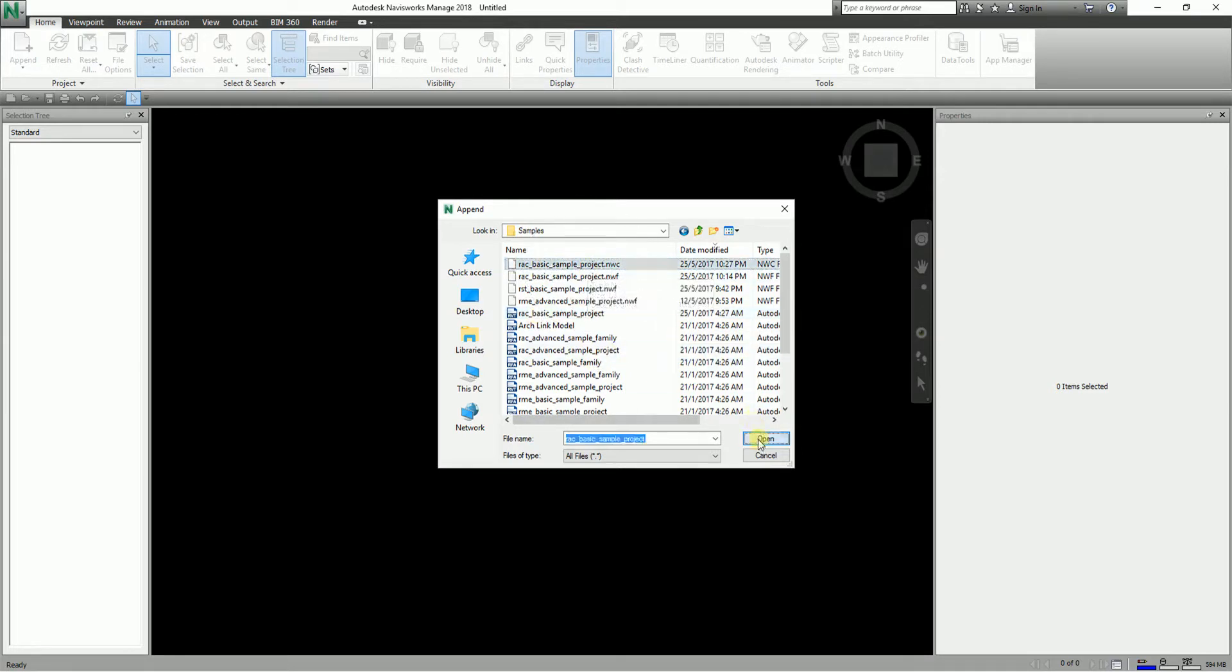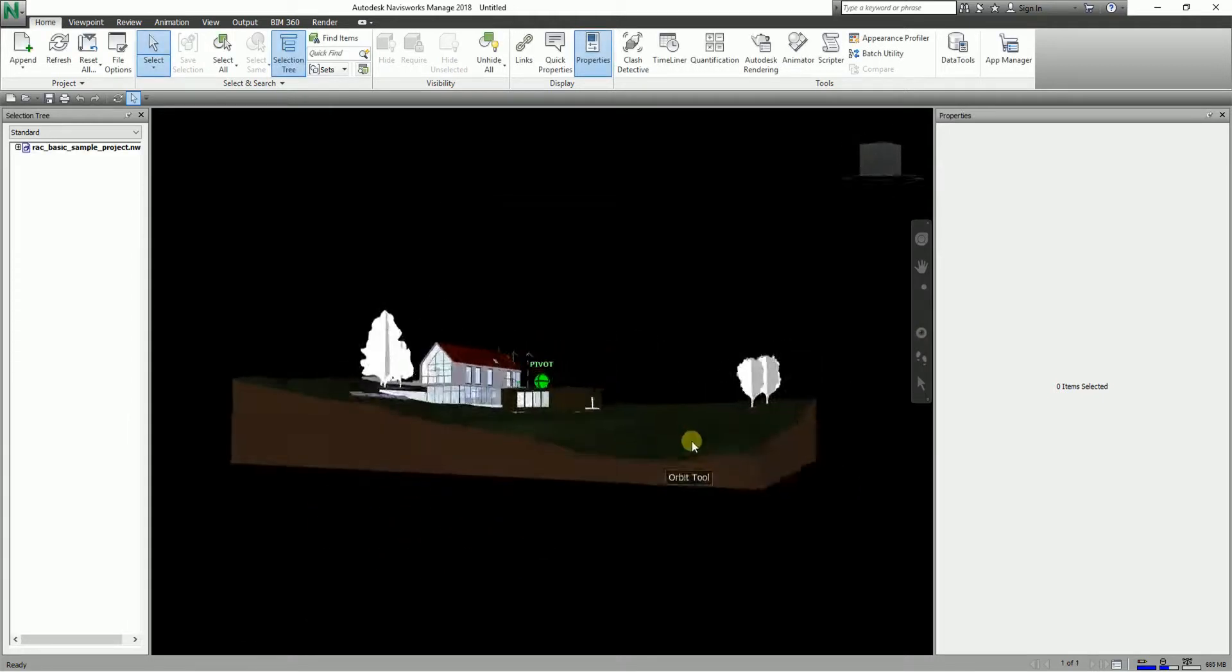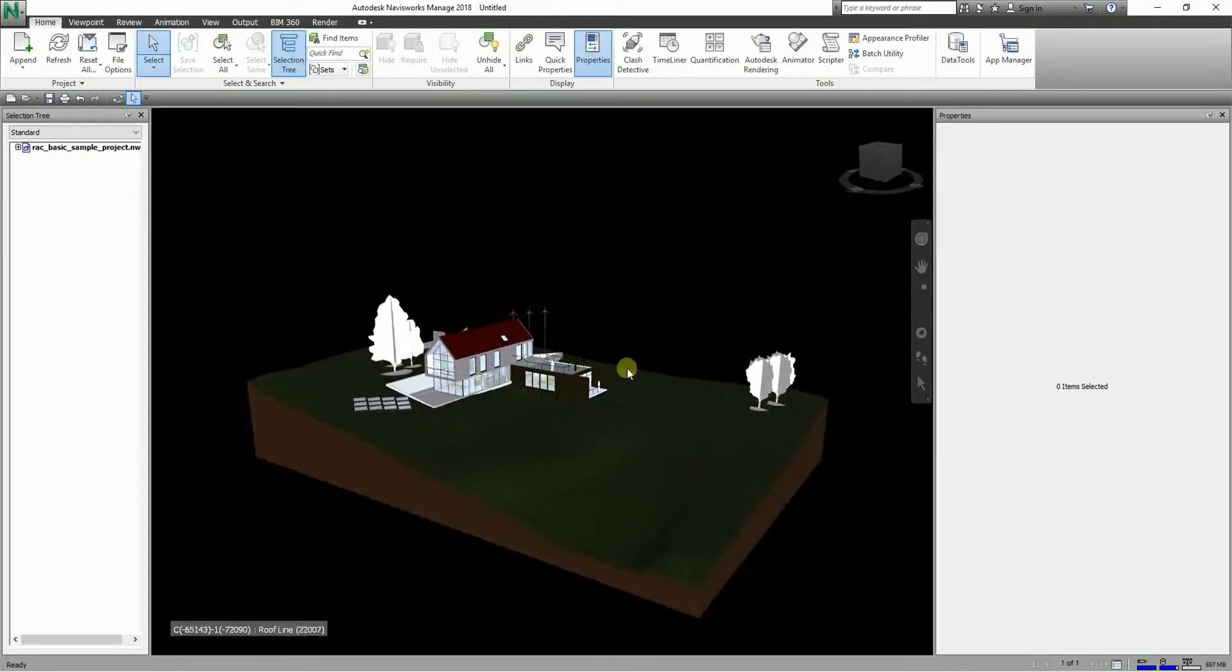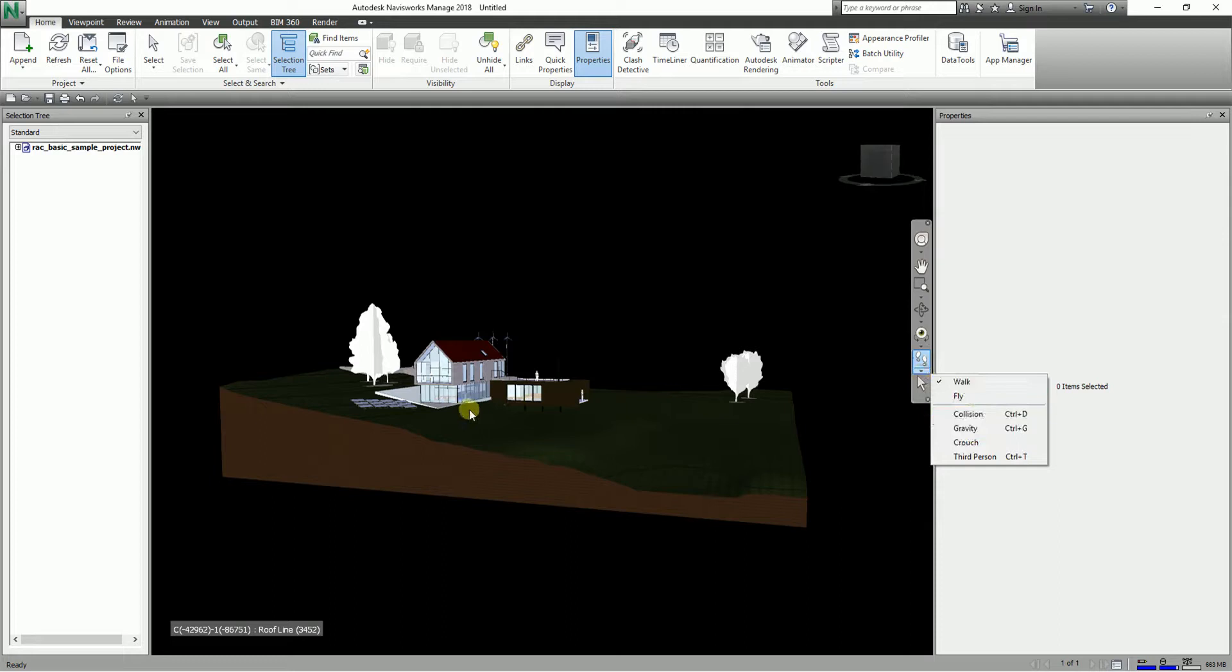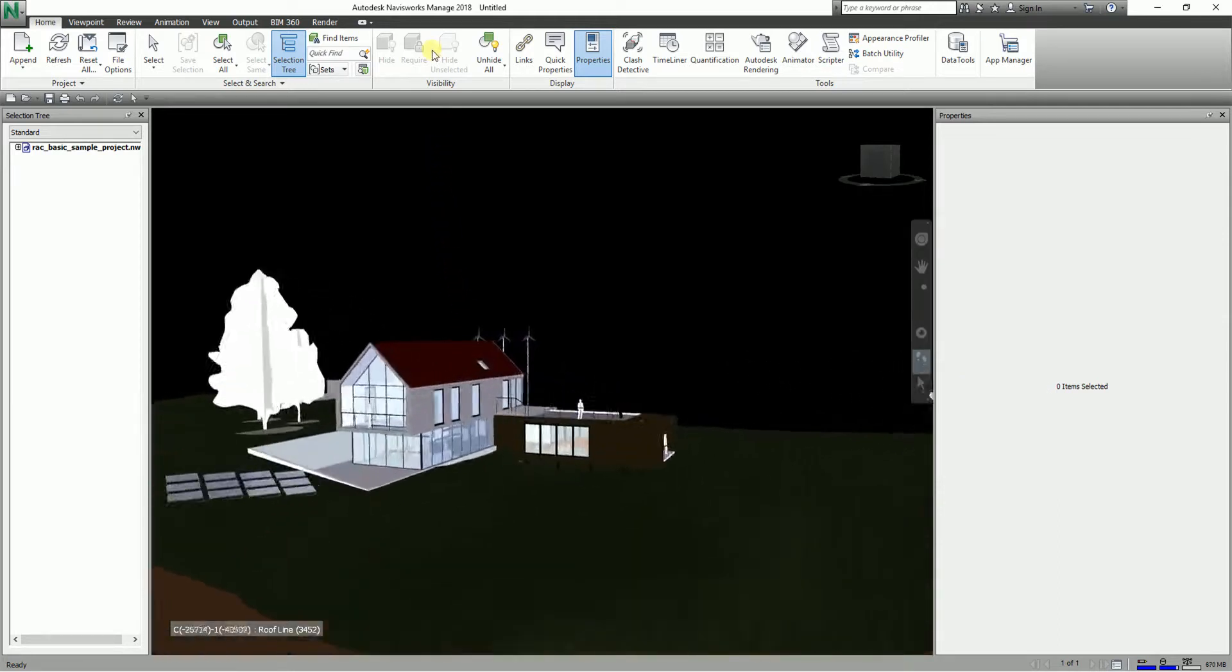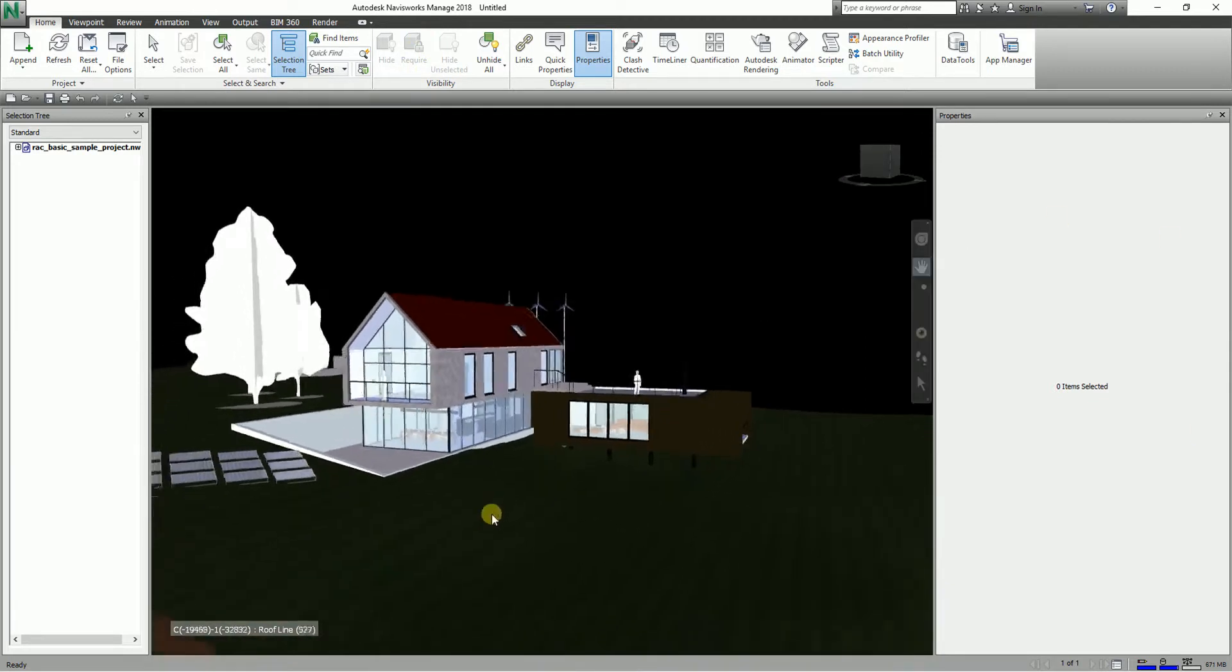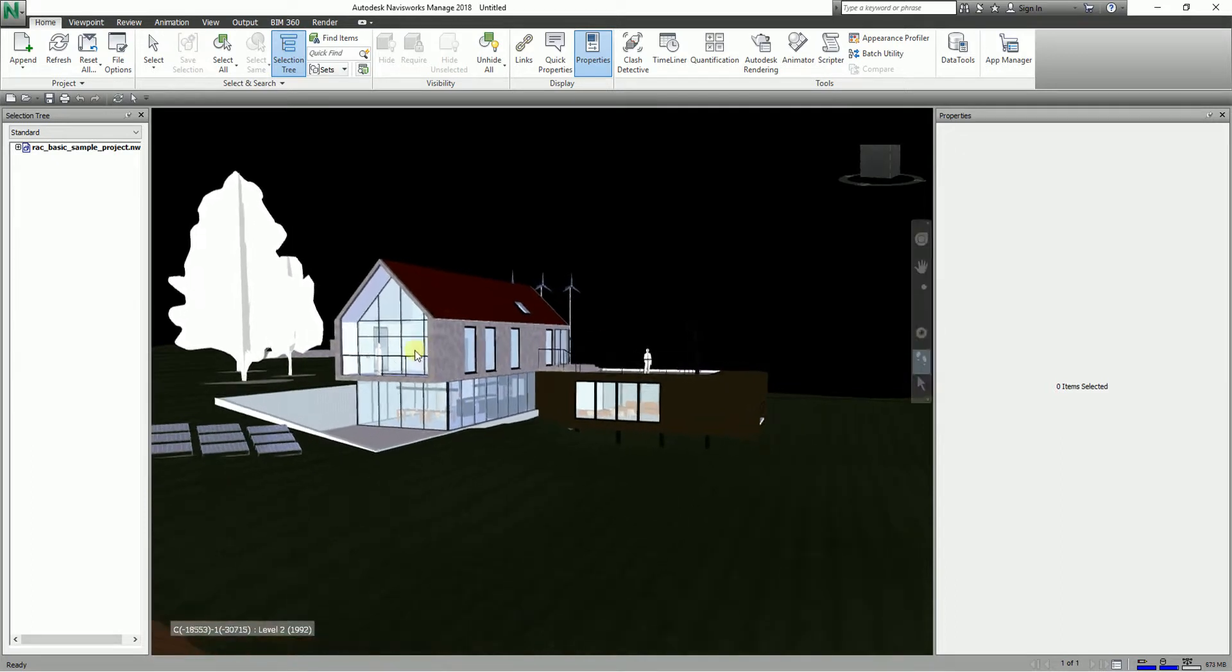This is now the model. I'm going to use the walk tool. Just make sure the collision, gravity, crouch, and third person are disabled. I just want to walk inside the model. By this time, you should be able to navigate your model in Navisworks nicely.